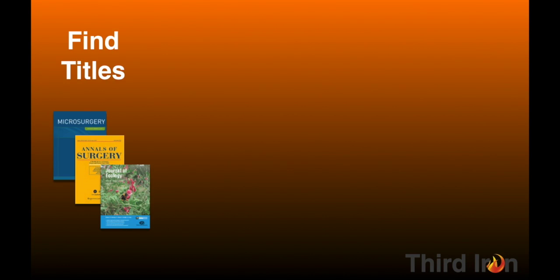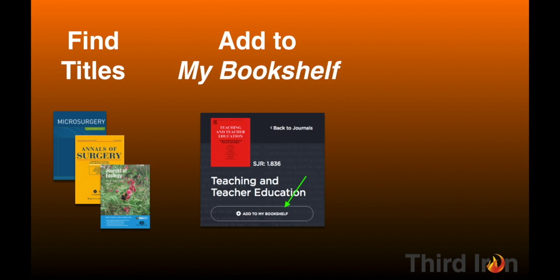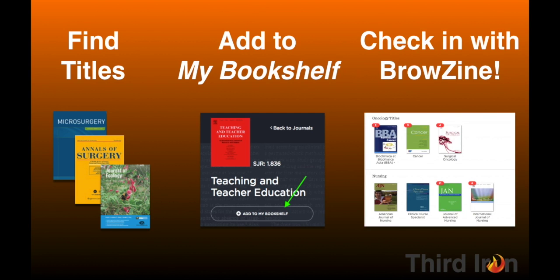First, find titles you want to follow. Next, add and organize them on My Bookshelf. And third, check in with BrowZine on a regular basis to read and monitor your favorite scholarly journals.